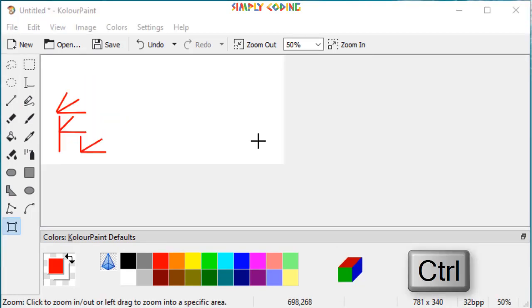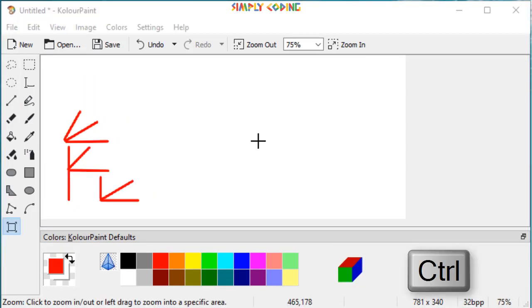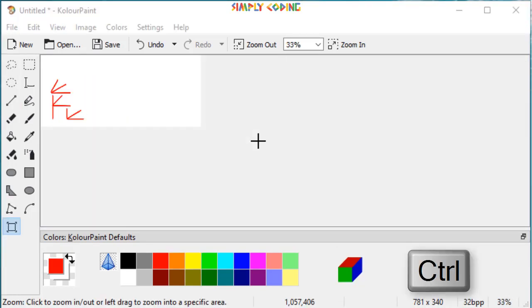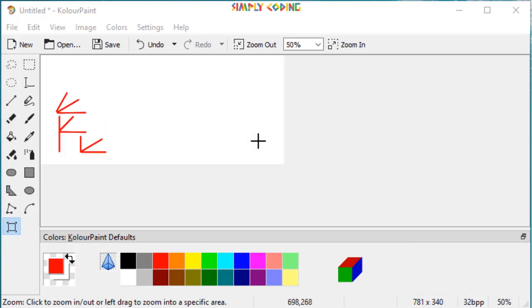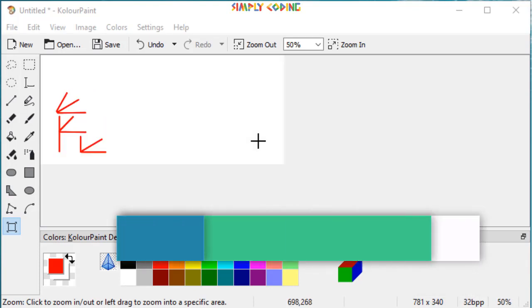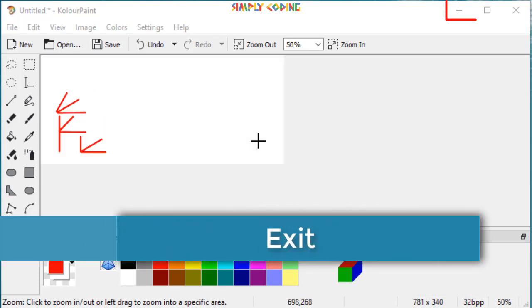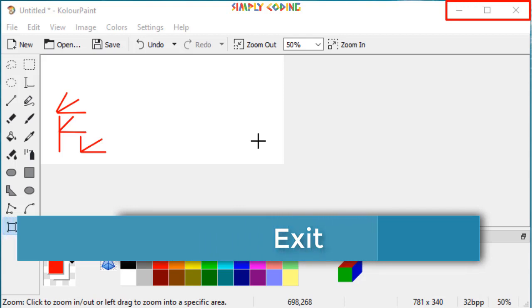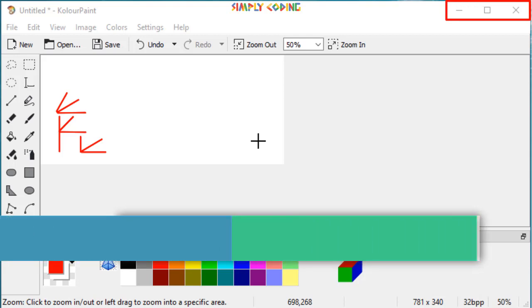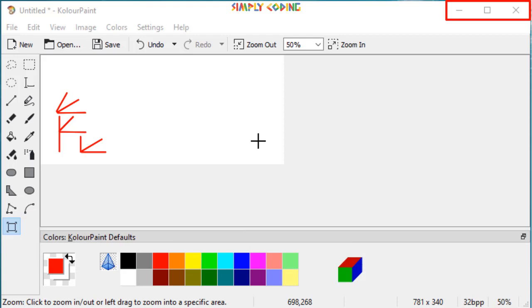You can zoom when not drawing by scrolling the wheel while holding CTRL. To exit from paint, you can click on the cross or close button on the title bar. If you like this video, do press like and also subscribe to our channel. Thank you and goodbye.